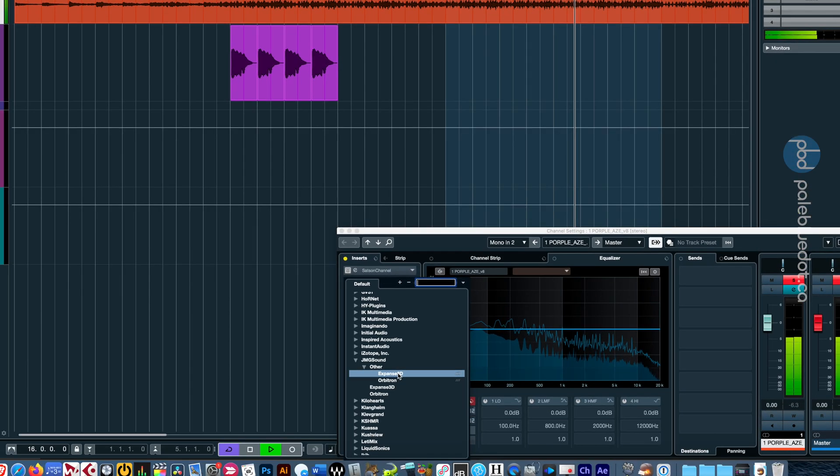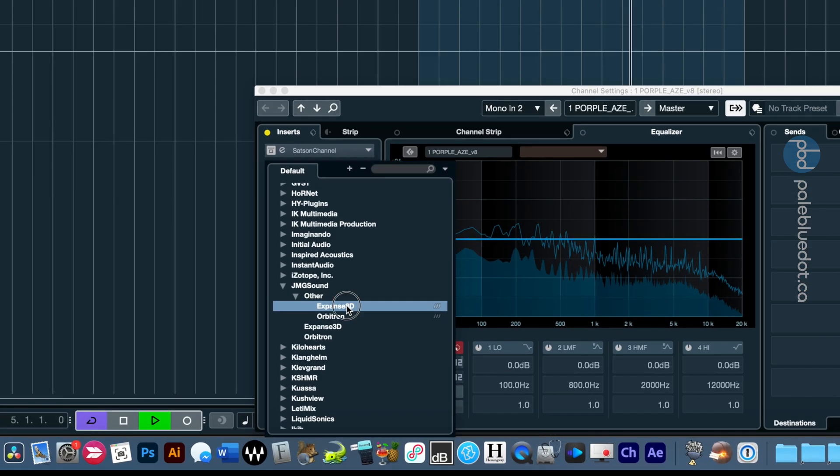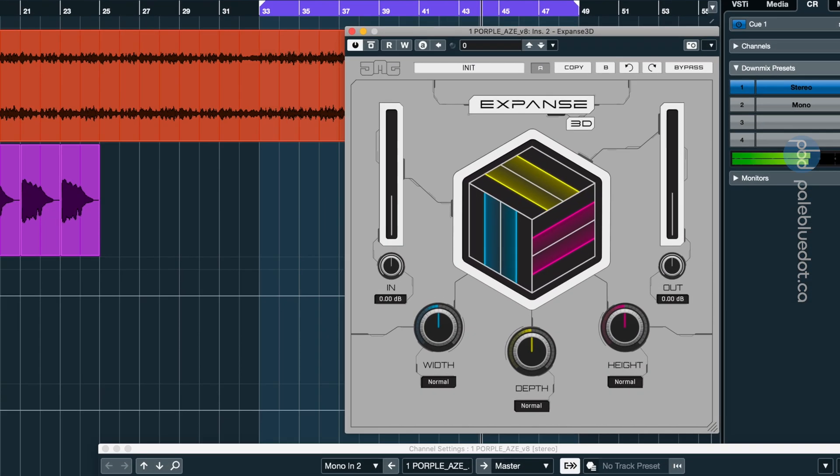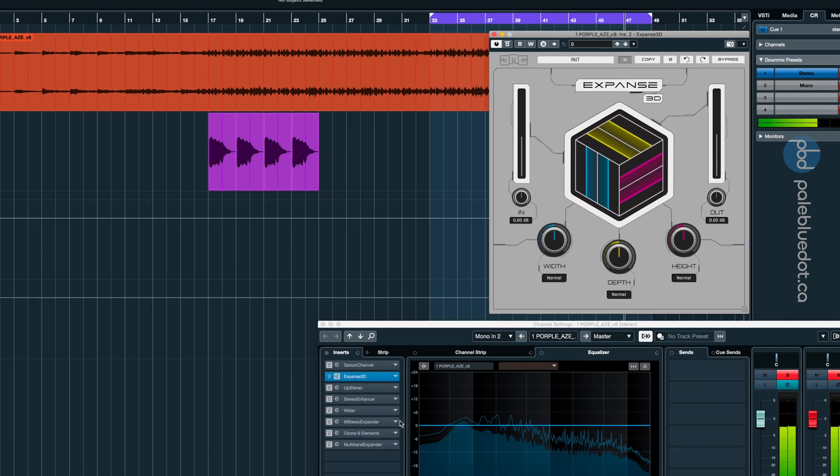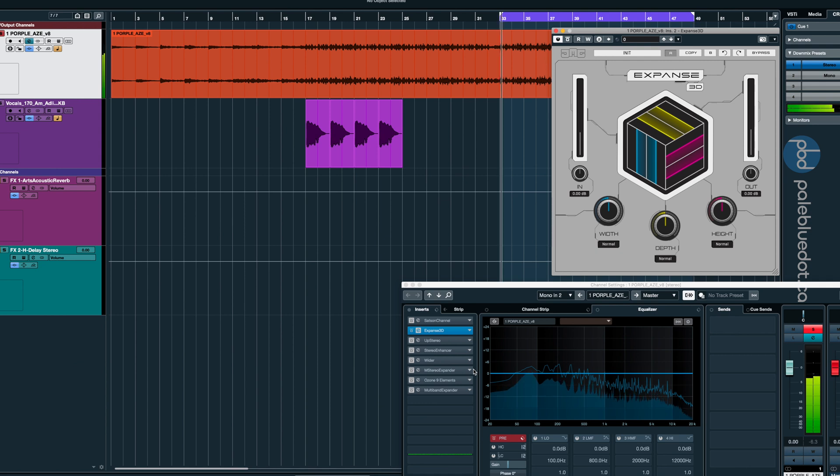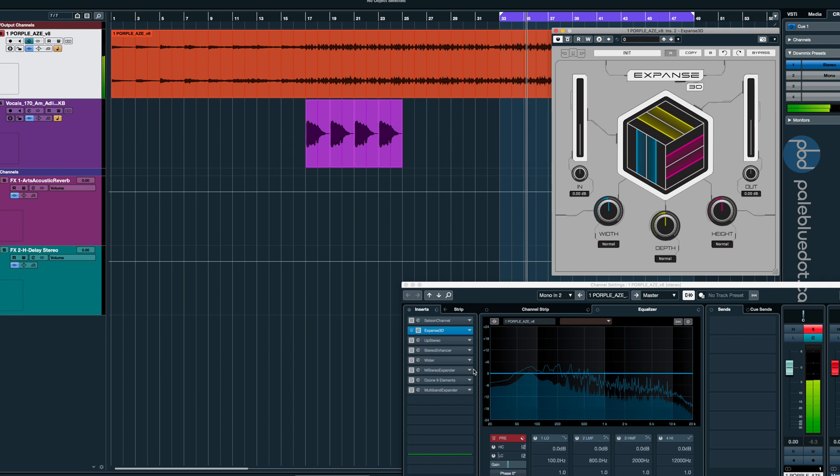Let's activate Expanse 3D at its default setting. Okay, so that's a pretty big difference. I'm hearing widening across the spectrum, almost like a very short reverb has been added to the mix. The low end sounds fuller now too.